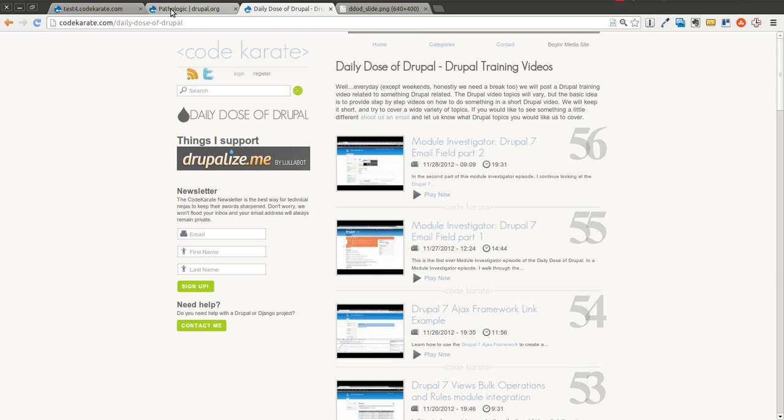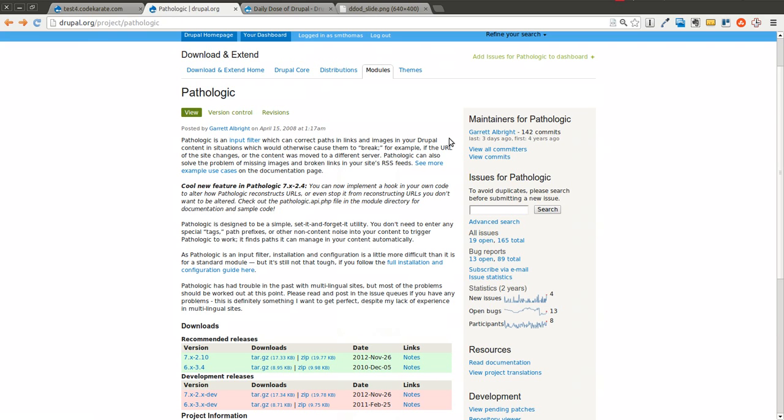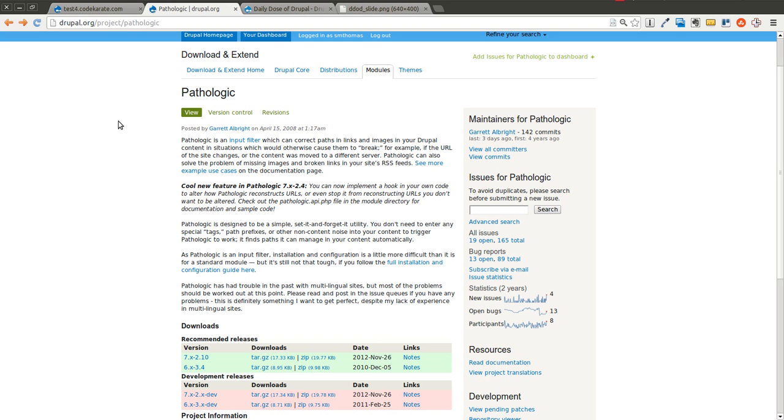Today we are going to look at the Pathologic module. This is a very simple module. It just has a few simple purposes. It's an input filter that can be used in Drupal. What it does is it allows you to handle moved websites or broken links, especially as it has to do with RSS feeds if you use relative links rather than the absolute links.